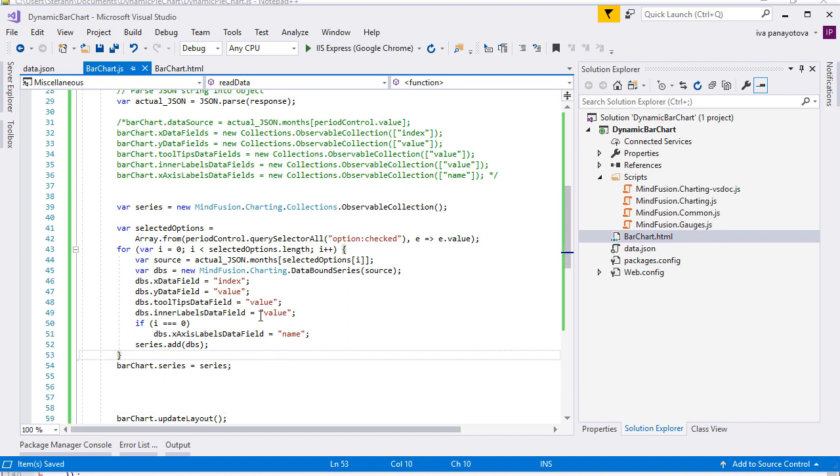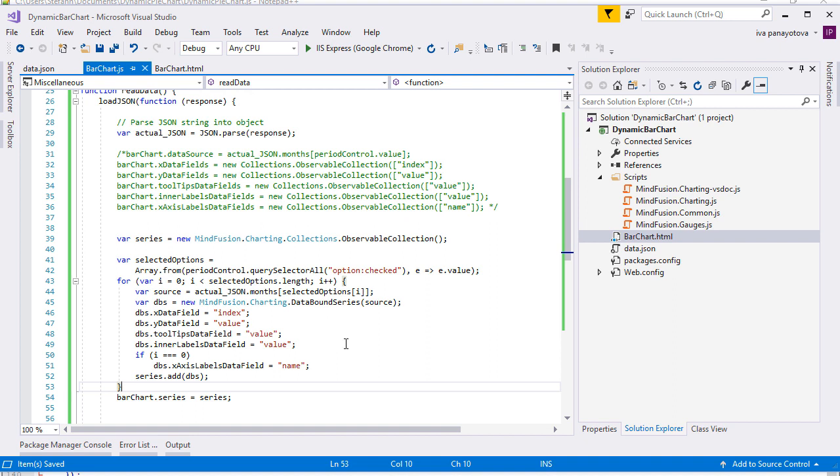We add all data bound series that we create to a series collection, which we assign to the series collection of the bar chart. We must not forget to invalidate the layout of the bar chart by calling invalidate layout.